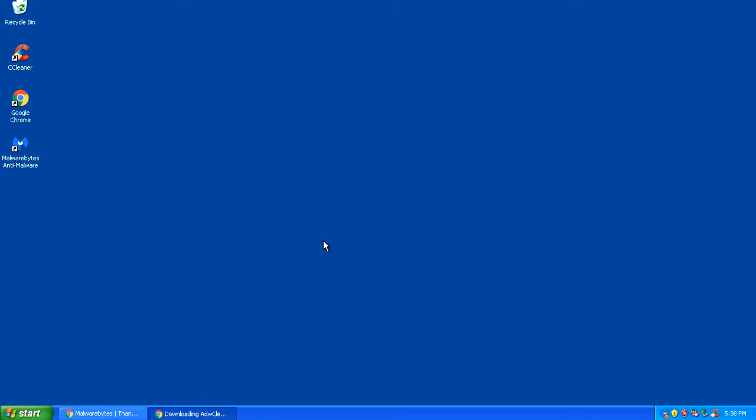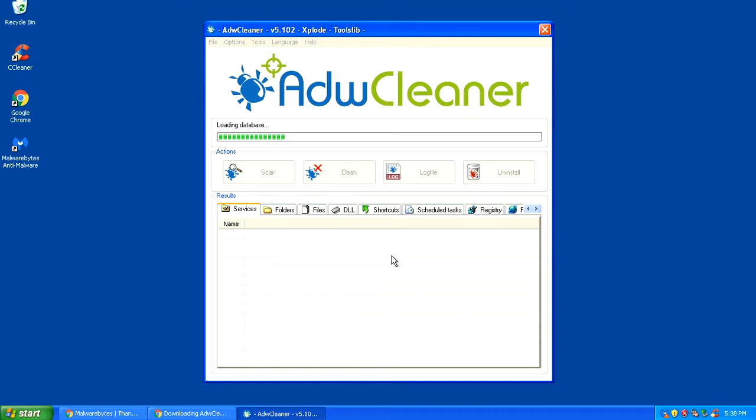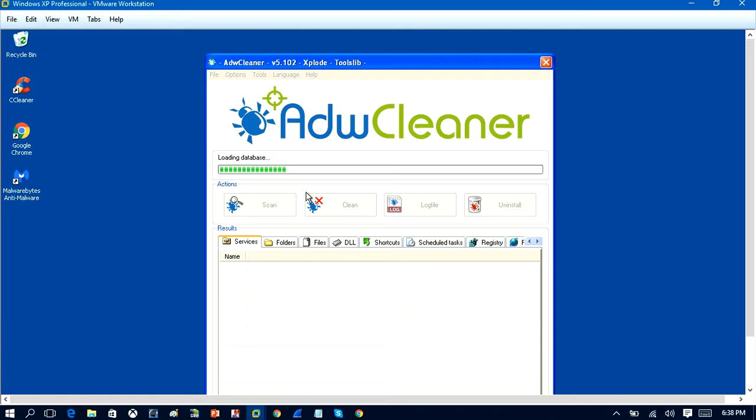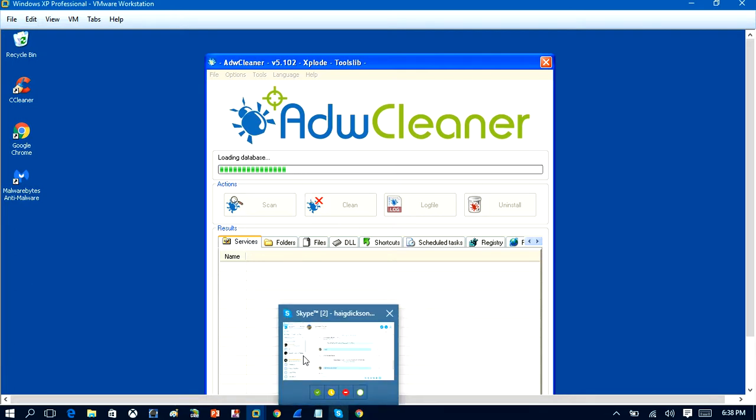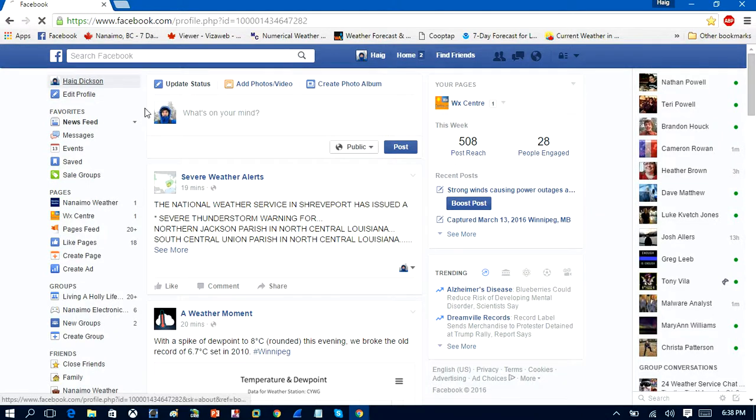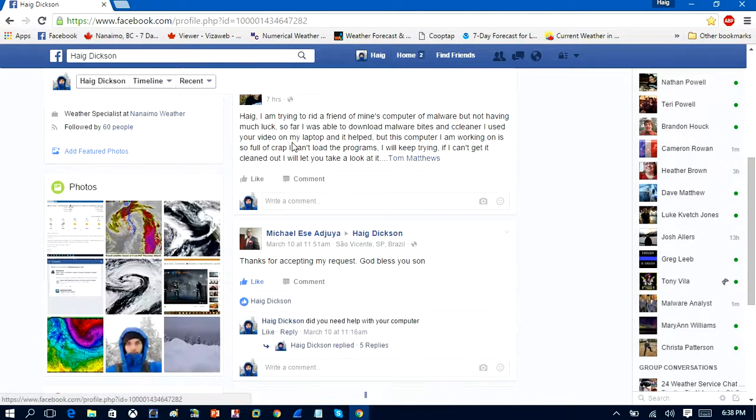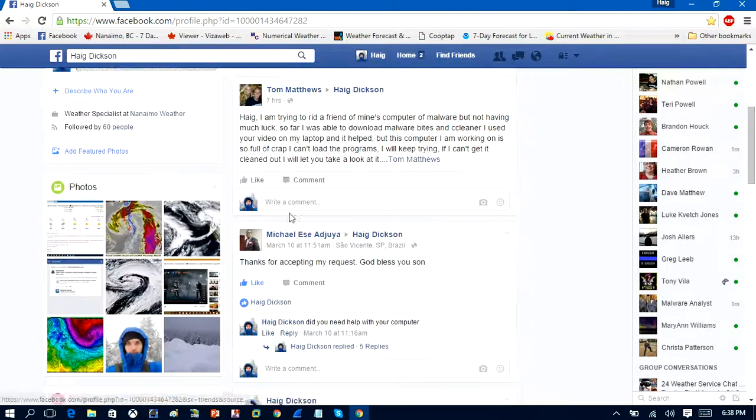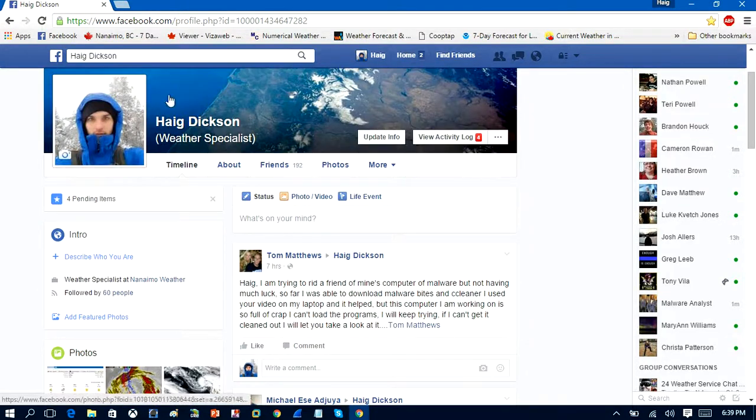If you need some support and maybe you can't run these softwares and clean your system up yourself, or maybe your computer is even more infected than this video, head over to my Facebook page. I have a twenty five dollar remote malware removal service. I'll just pull up my Facebook page here. Add me up on Facebook and I'll look into helping you with your computer. My name is Haig Dixon as you see here, and the link for that will be in the description box.